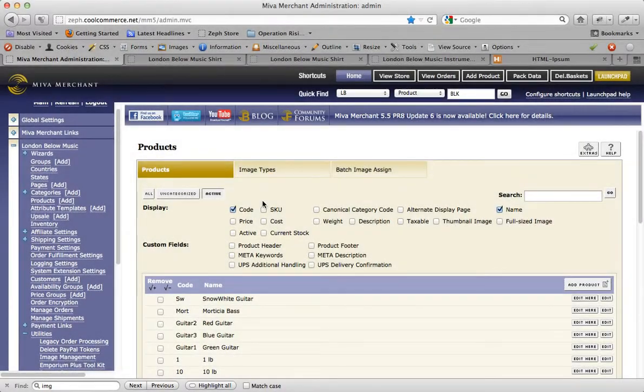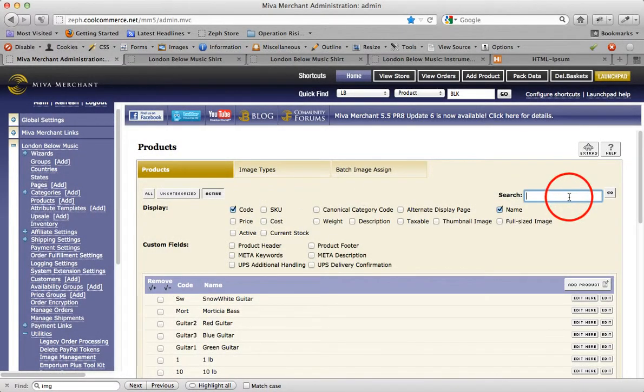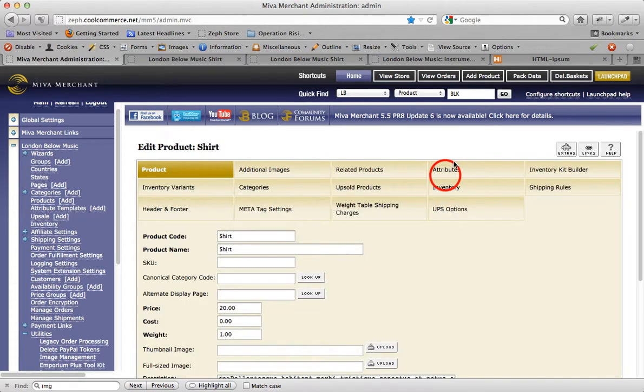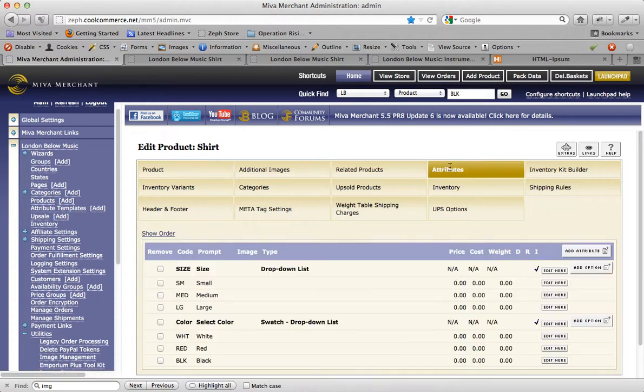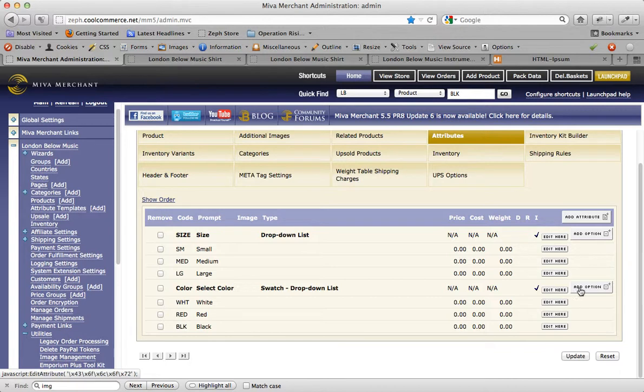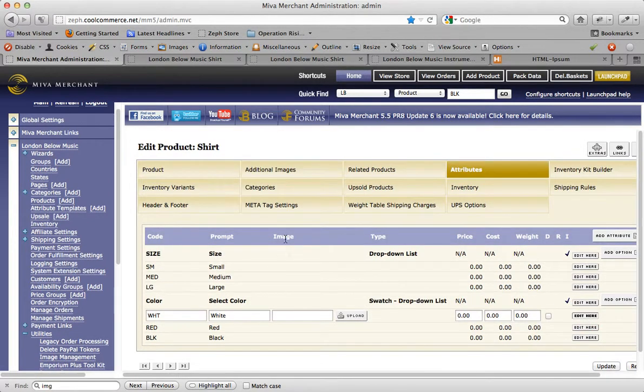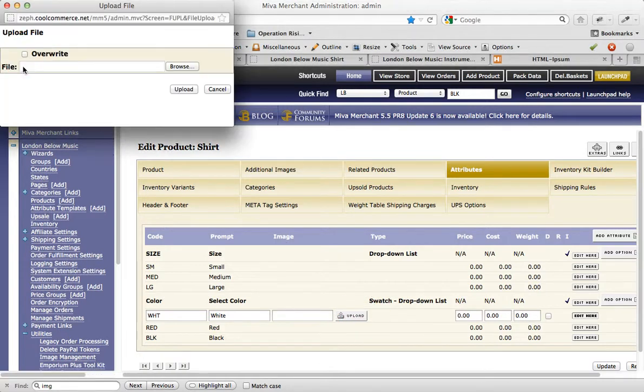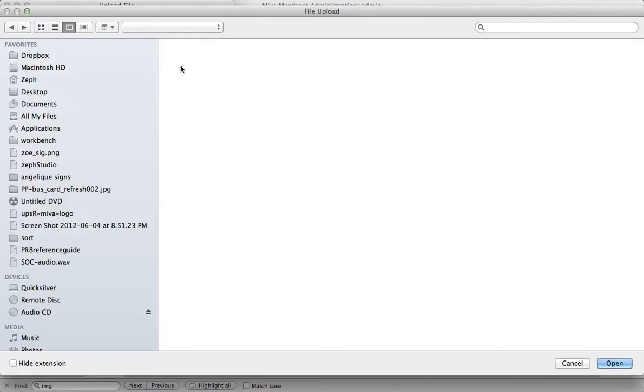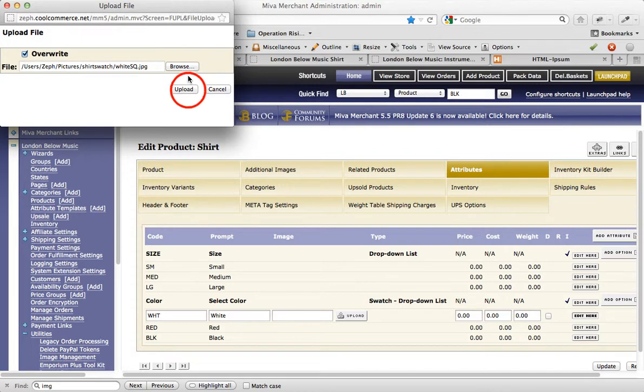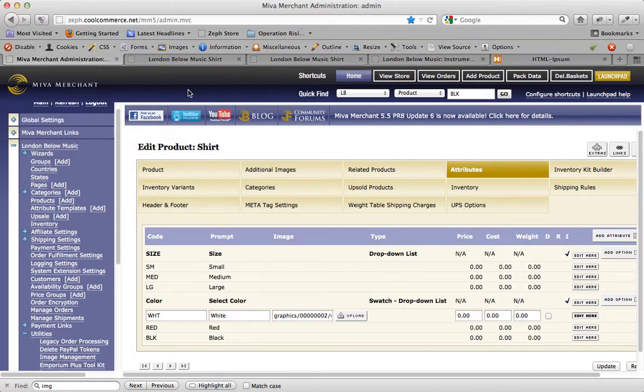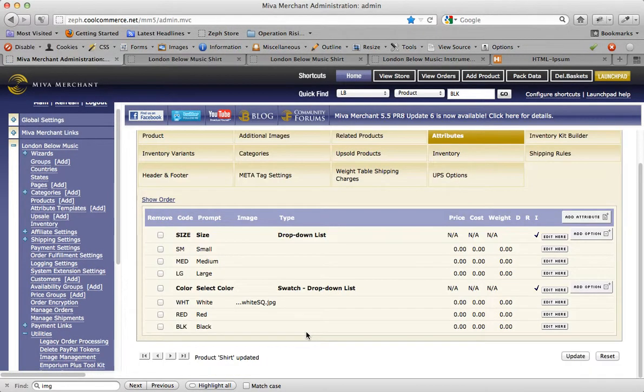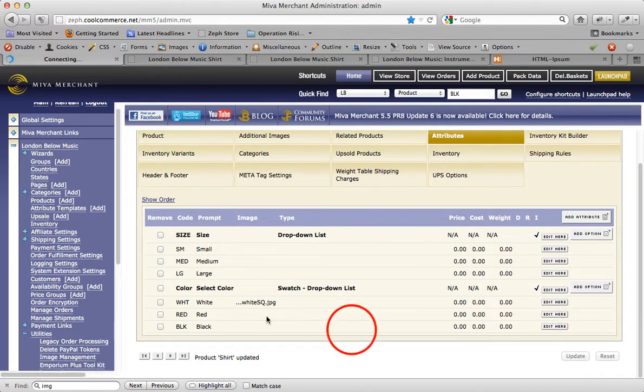The swatch attribute has a few more tricks up its sleeve, and I want to walk you through that. So let's go back into the primary shirt product and back into Attributes. Firstly, when we go back into the swatch attribute and click Edit for the different options, you'll notice that there's actually a column for Image. I can click Upload and browse to a specific image of my choosing and click the Upload button and then click Update, and I'm going to do the same thing for the red option.